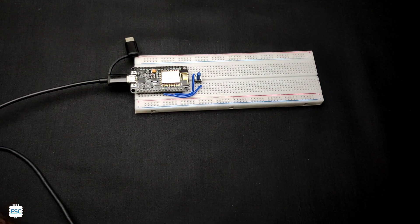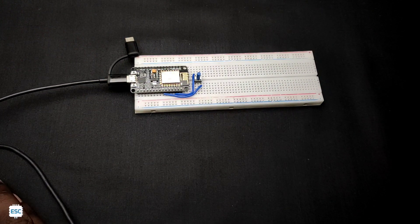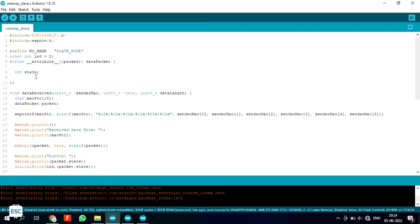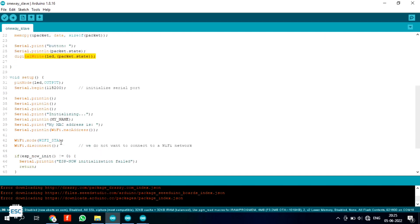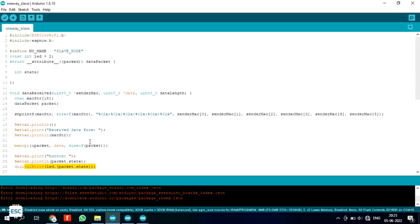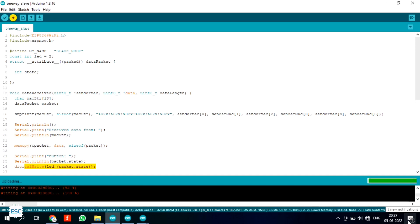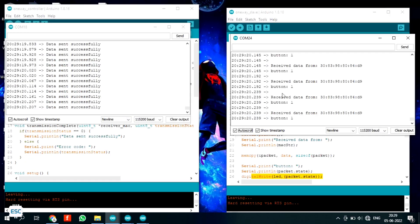I uploaded the controller code to the controller NodeMCU. In the receiver section code, same as the controller, I added the libraries and defined the built-in LED pin, then defined the NodeMCU as a slave node — meaning it acts as the receiver. In the void callback section I receive the sent value and directly write it to the LED pin. After uploading this to the receiver NodeMCU, let's test.